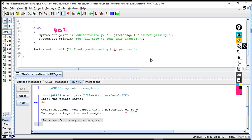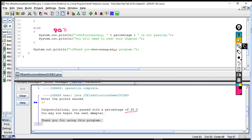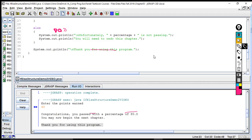That's an example of the if-else structure working in JGRASP. We're going to finish this video here and then go on to do the notes on page five, where we'll fill in the blanks and go through the terminology.